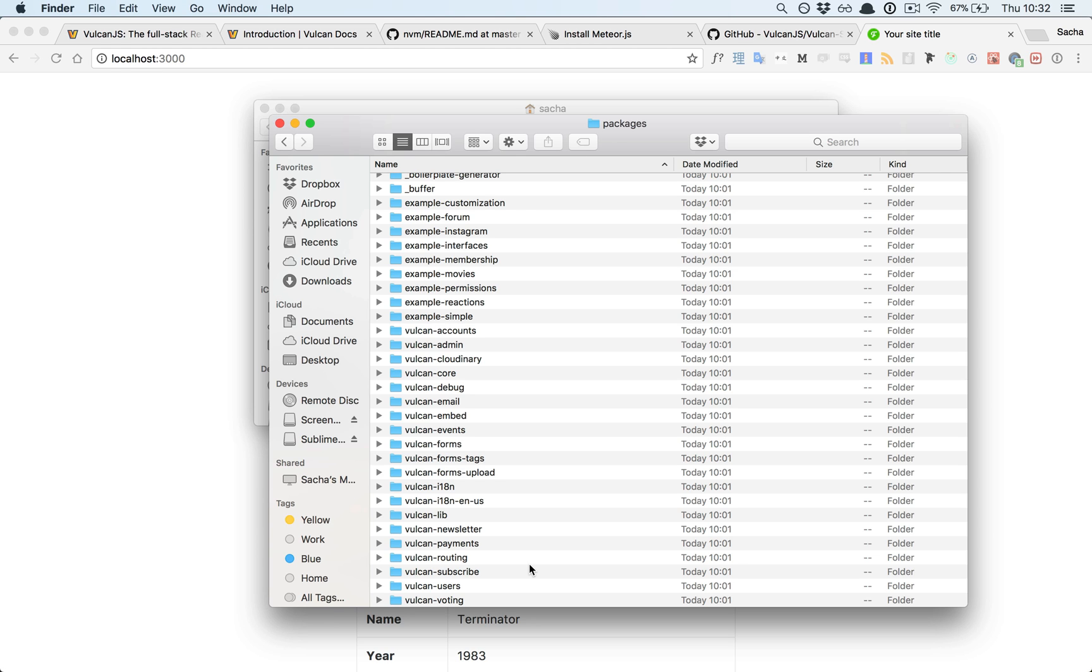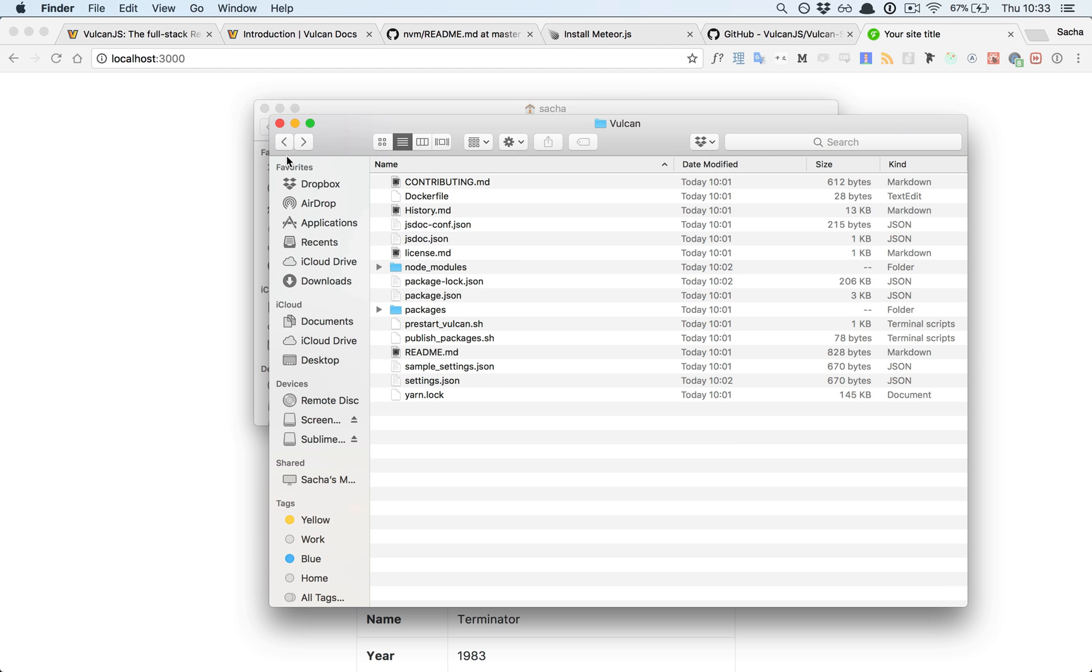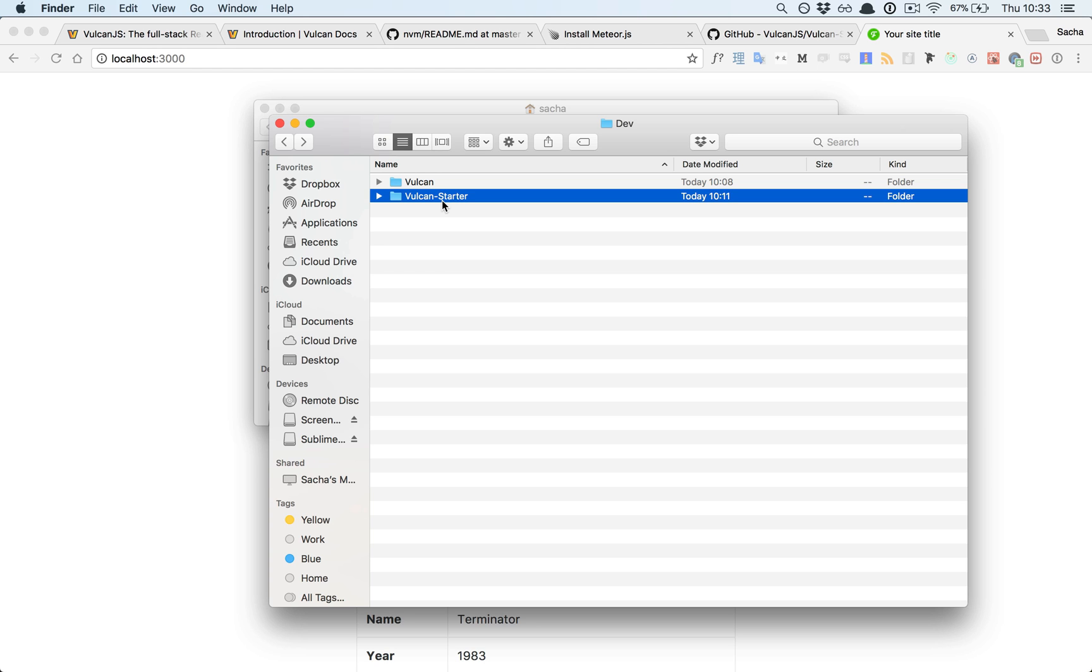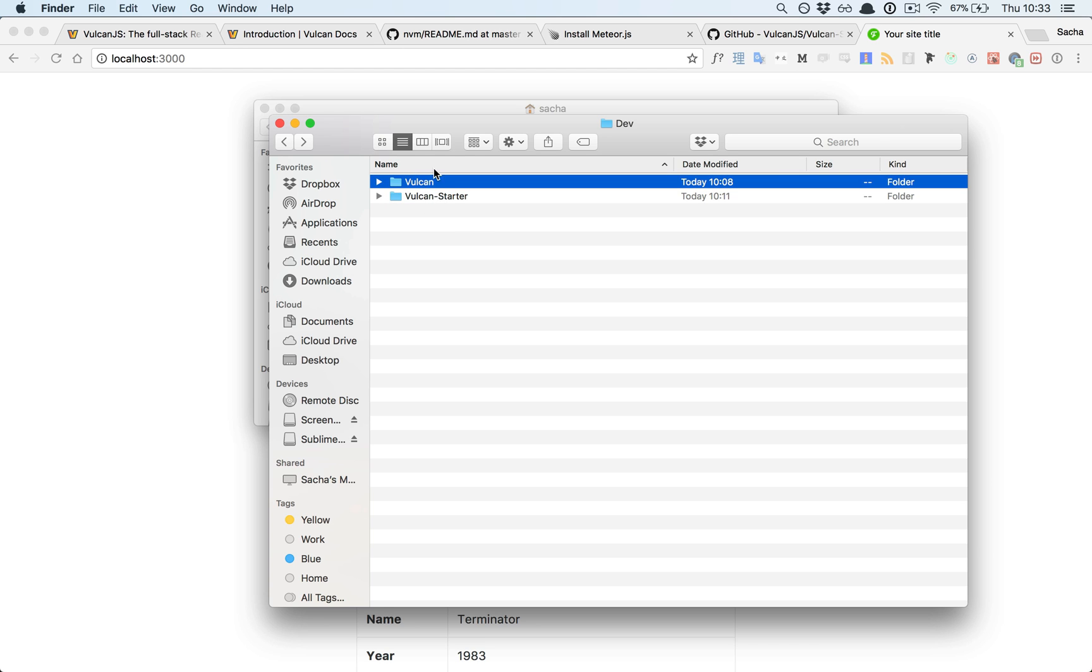Thankfully, there's a solution, which is that you use the starter directory or a similar directory as a repository for your own code, but then you tell it to go fetch its packages from here, from your local Vulcan core directory.